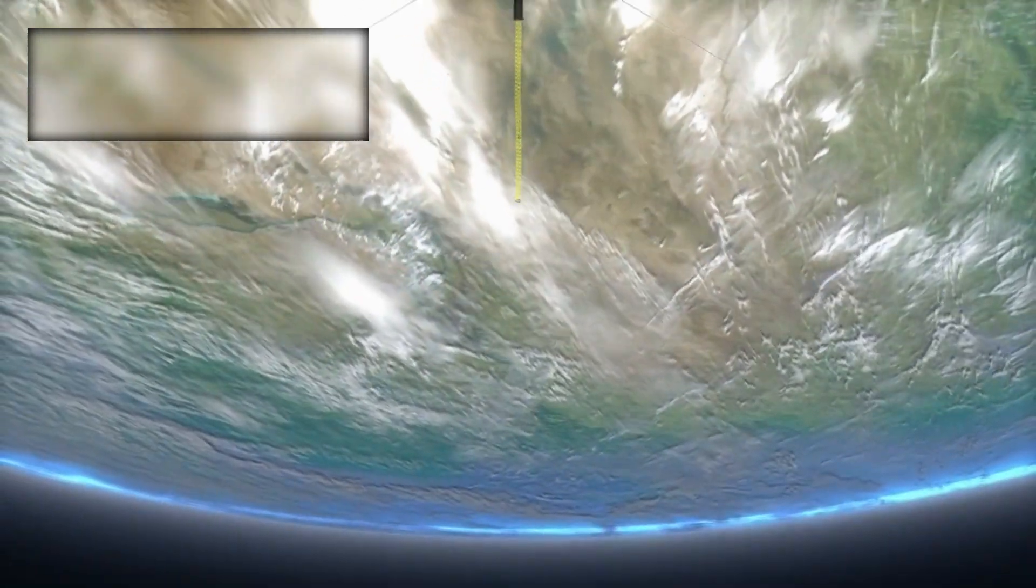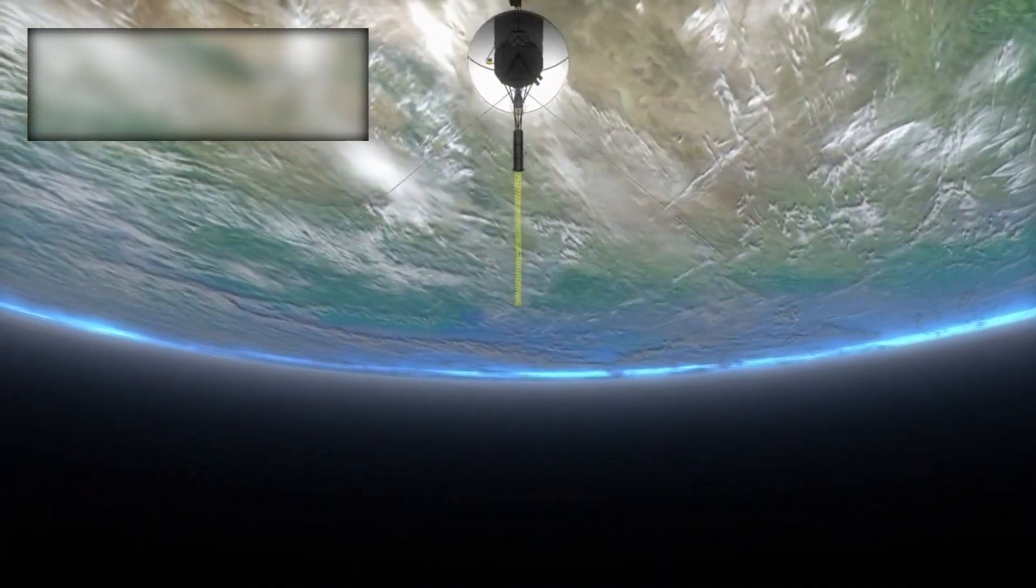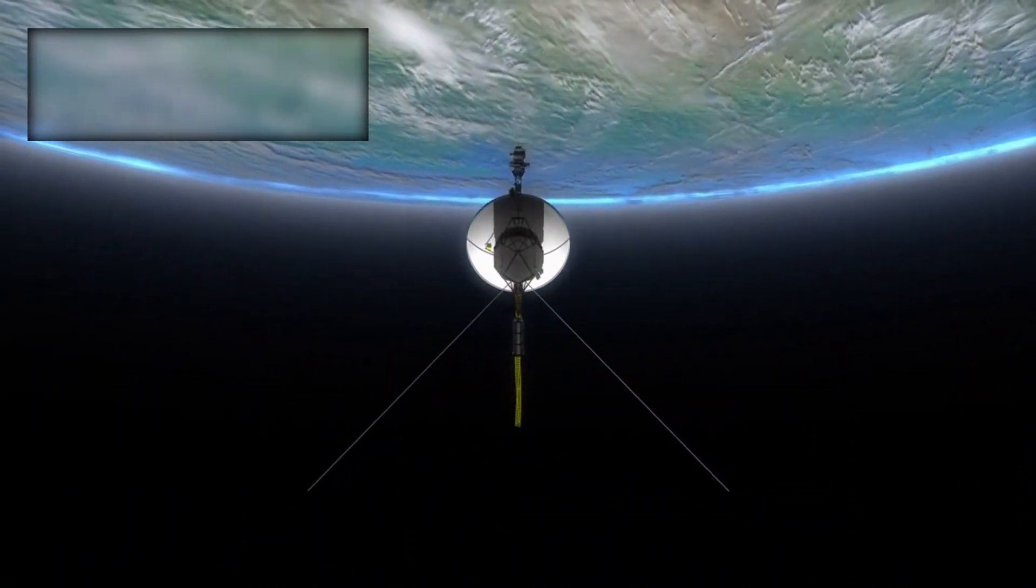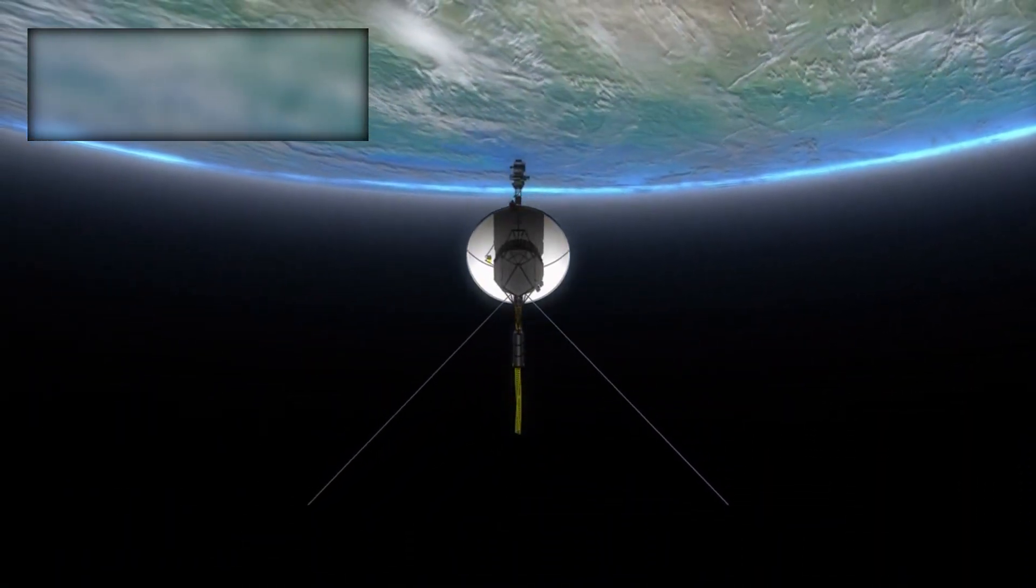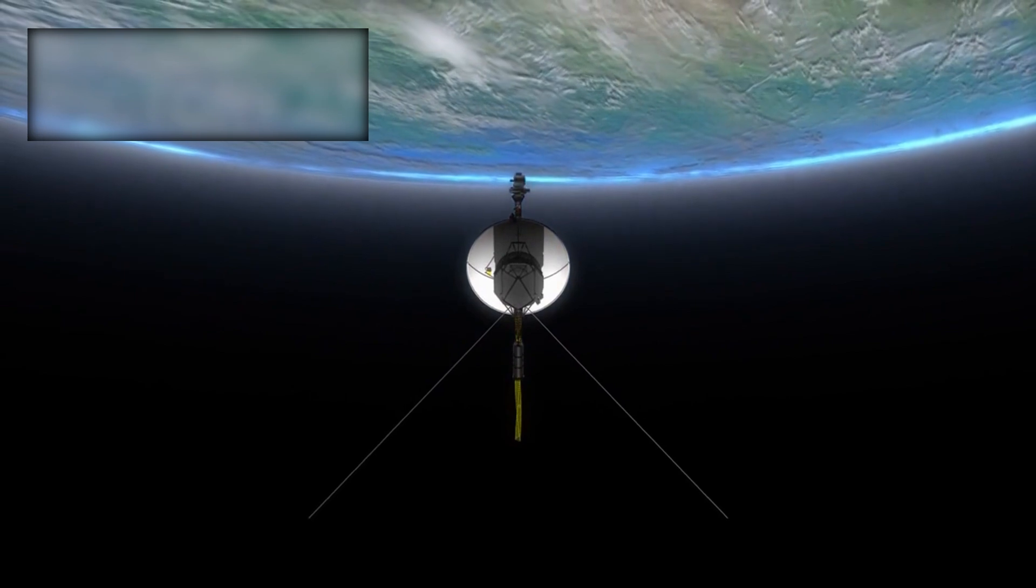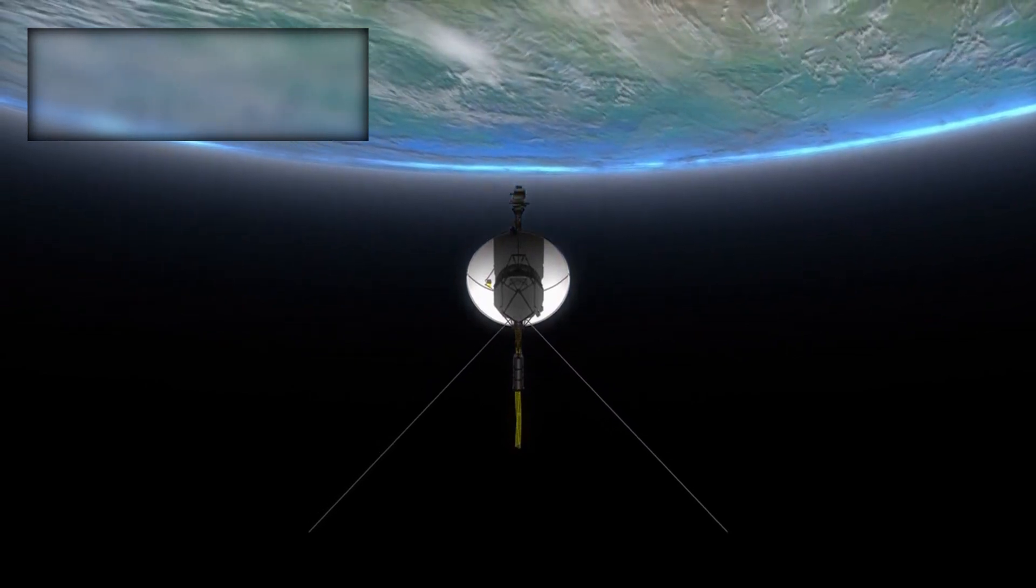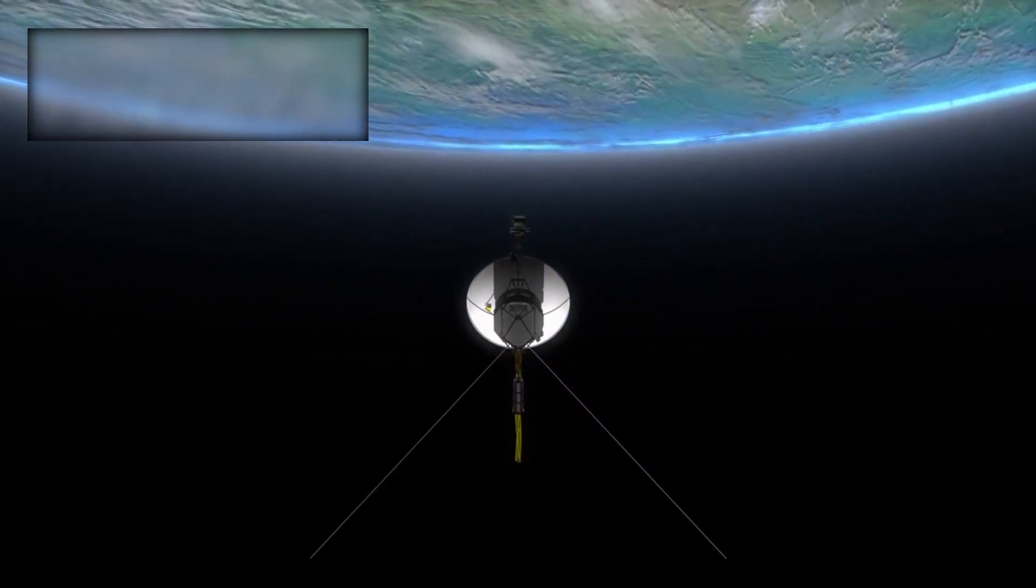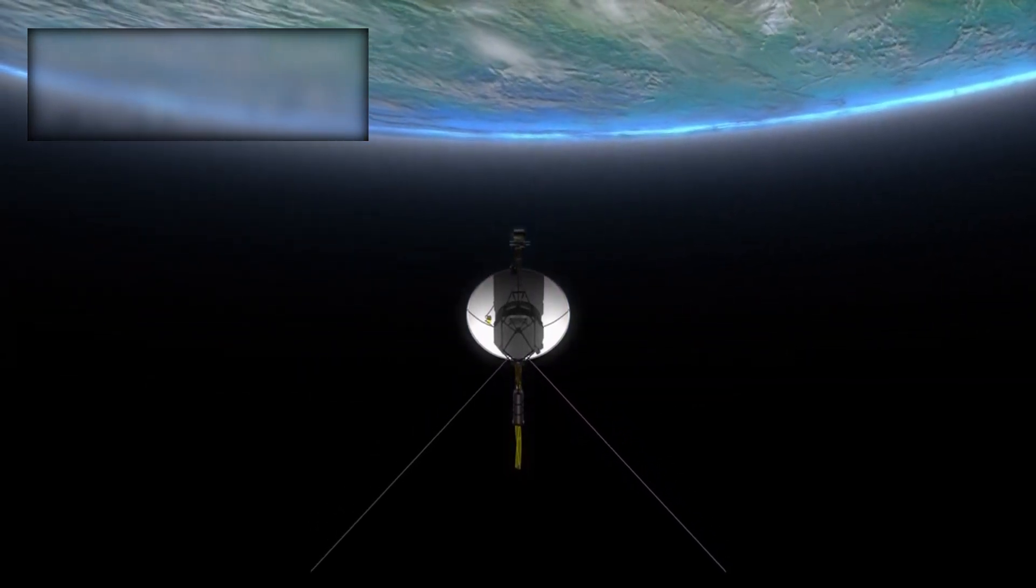According to Nicola Fox, head of NASA's Heliophysics Division, the Voyager missions have dramatically advanced our understanding of the Sun and its influence on space over the past 46 years.